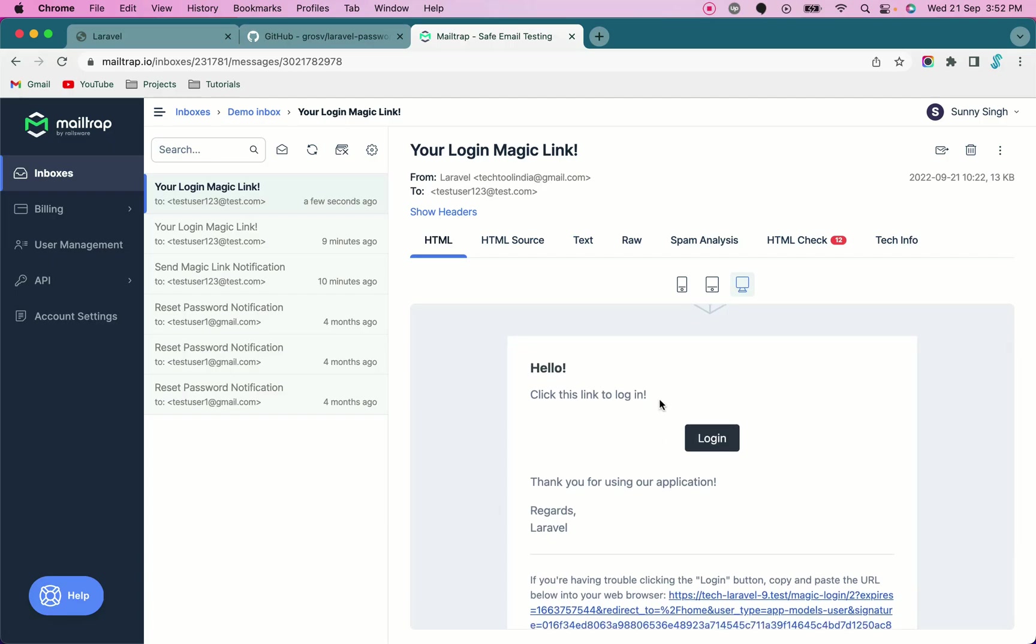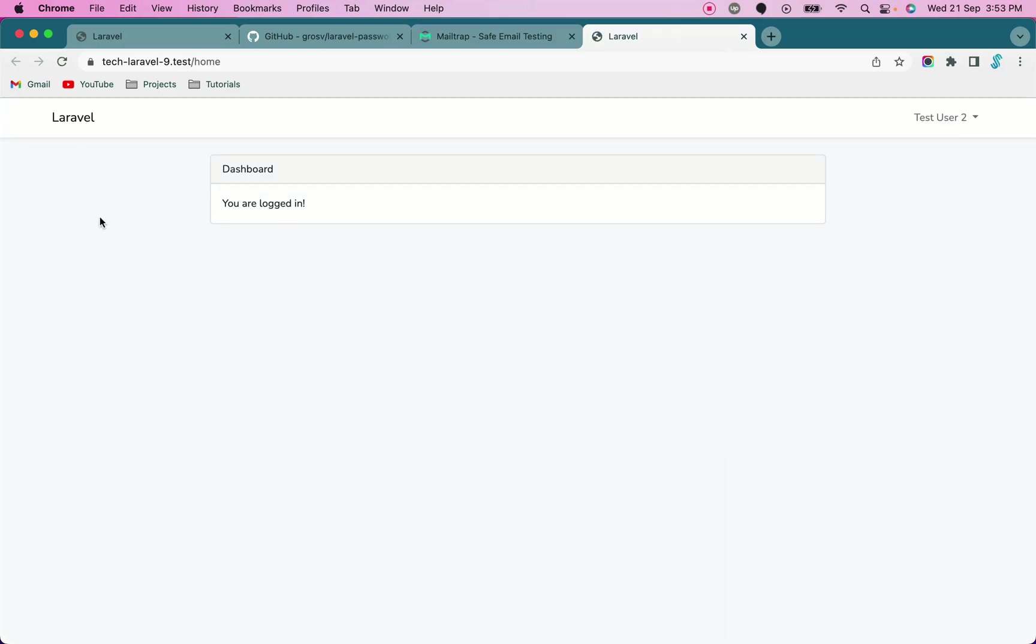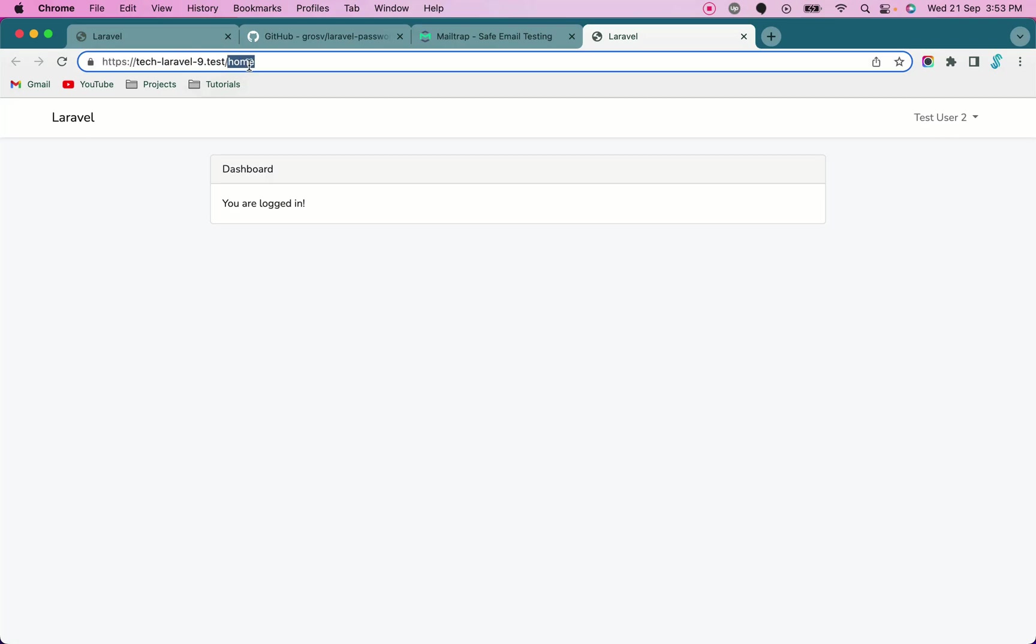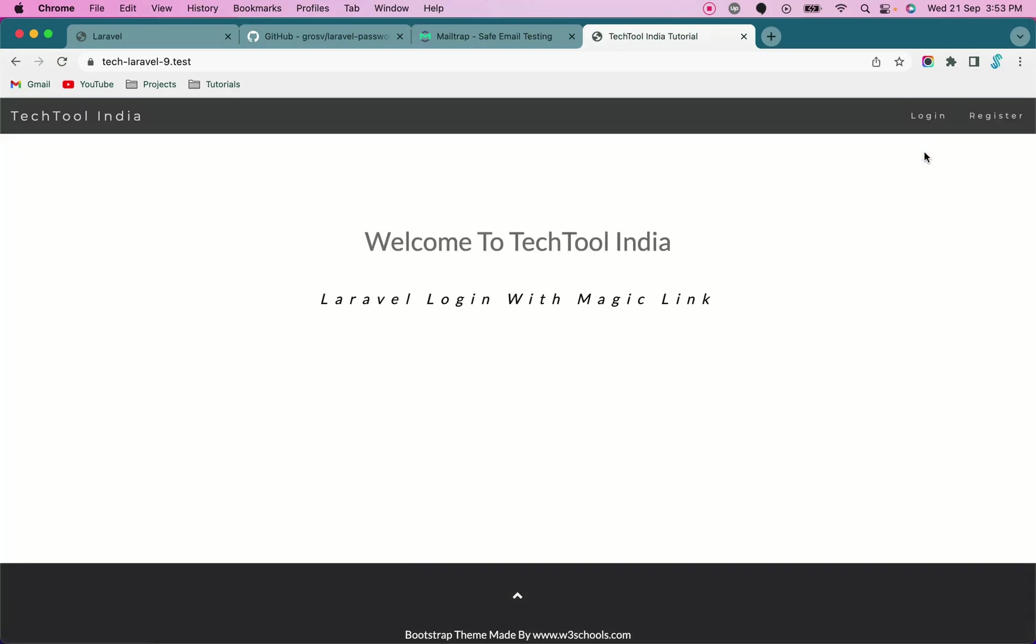As soon as I click on this link, it will log me into the system and I have redirected to the home. That's it. It's very simple to use a login with passwordless magic link. Right now you see I can see the option of logout, so I have logged out.